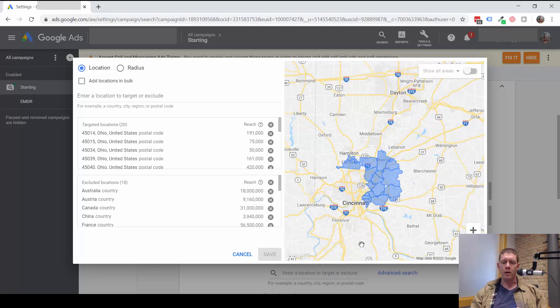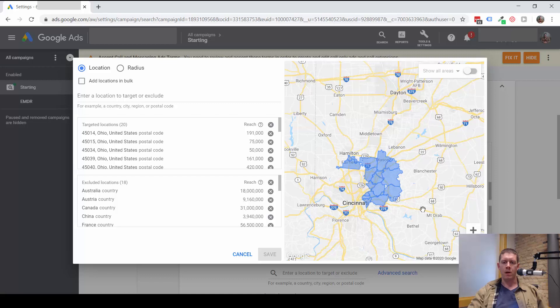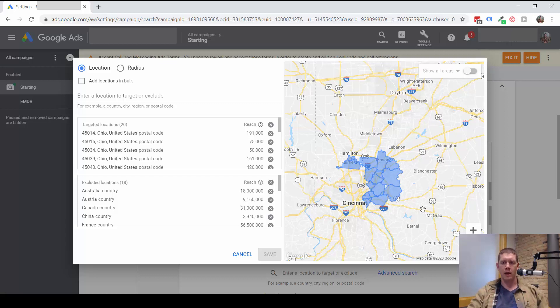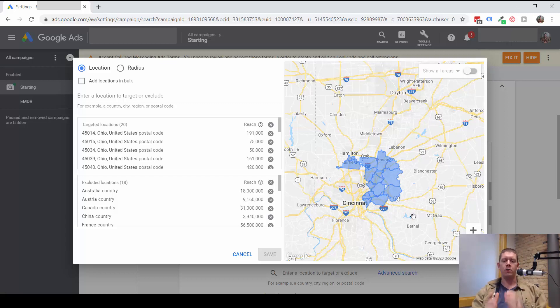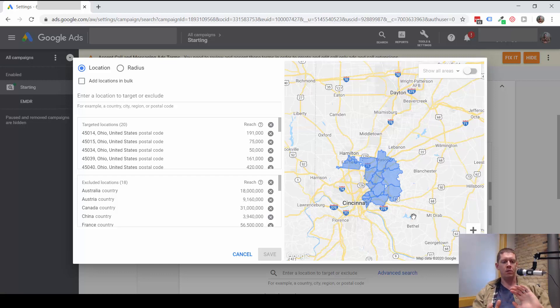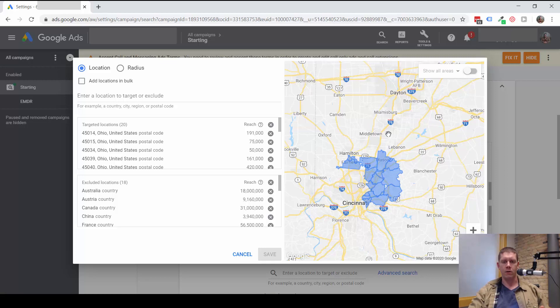And you can think about maybe within that city, there are some zip codes where you don't particularly want to get traffic from. Or maybe you're targeting a bigger radius and perhaps that's cutting into a different state and you want traffic from your particular state, but you don't want traffic from that other state. You could still target that radius and then just exclude the surrounding states that you don't want traffic from.